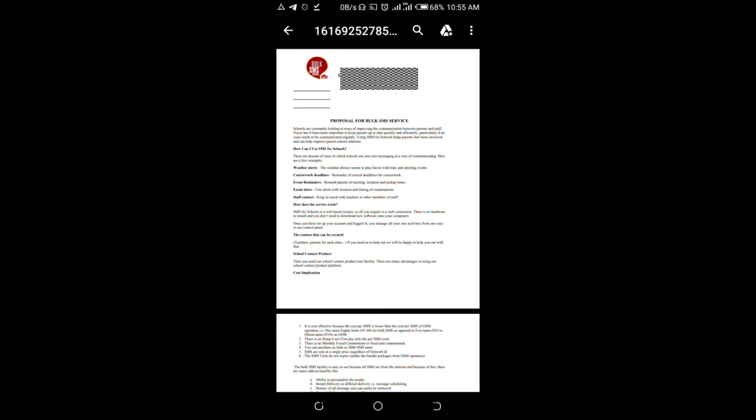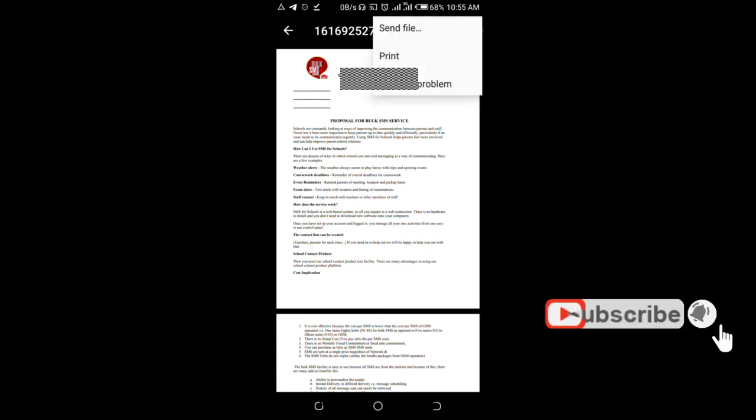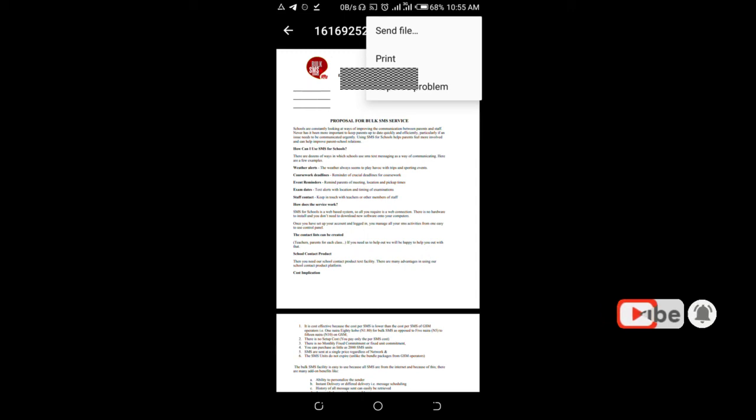So the next thing for you to do is to click on the three dots icon at the top right of the screen. Then click on send file.